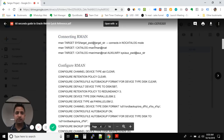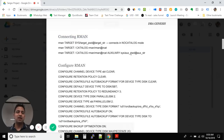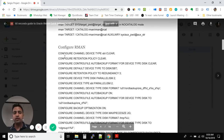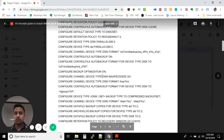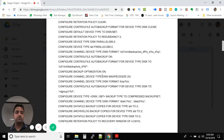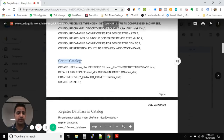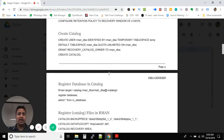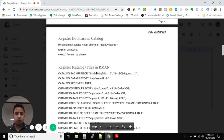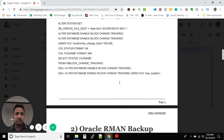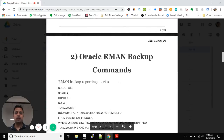Starting with connecting to RMAN — the different commands we use to connect — then we have configure RMAN, the RMAN configuration commands, how to configure each and every type of RMAN configuration. Next we have how to create the RMAN catalog, and then register catalog files in RMAN.